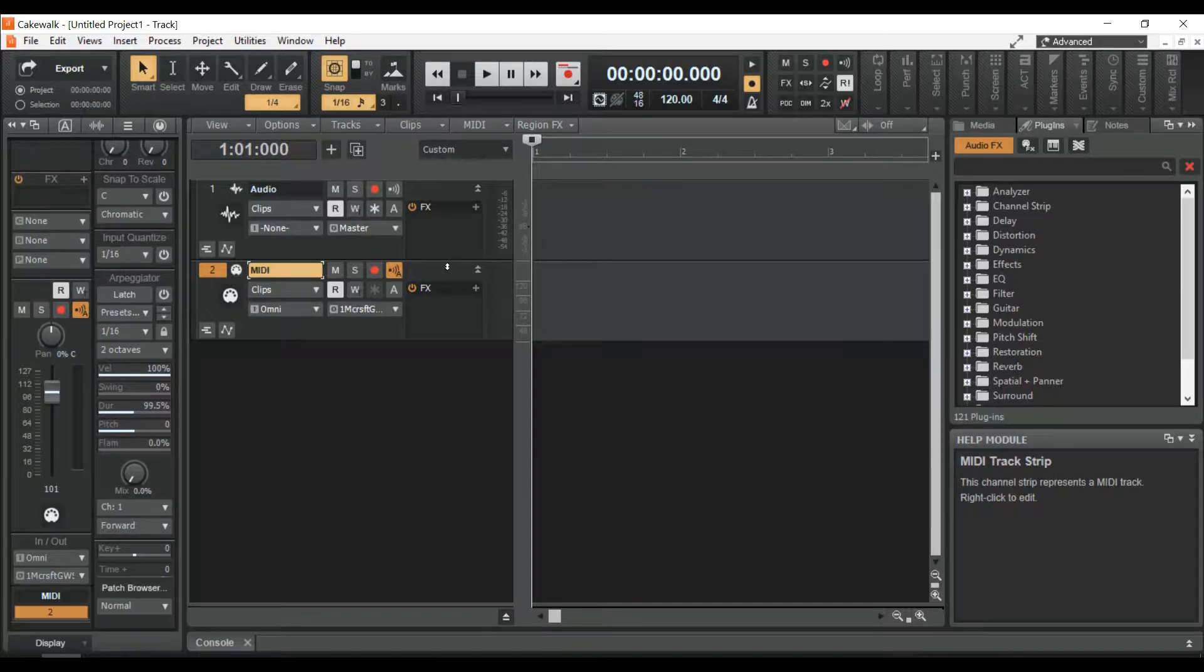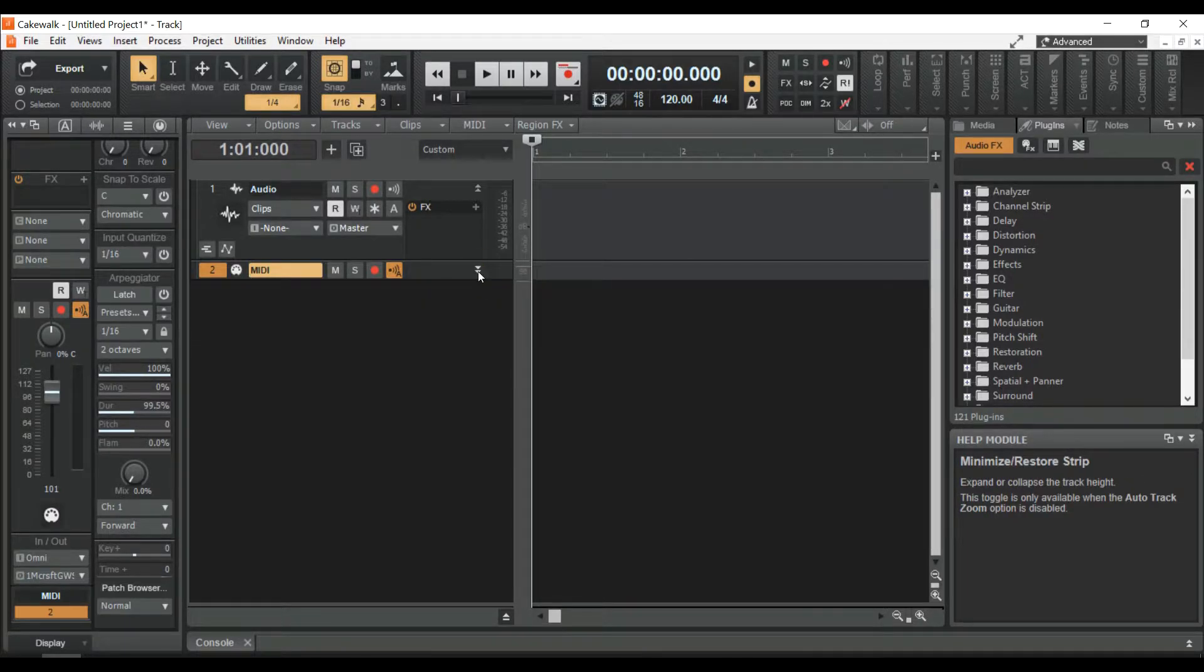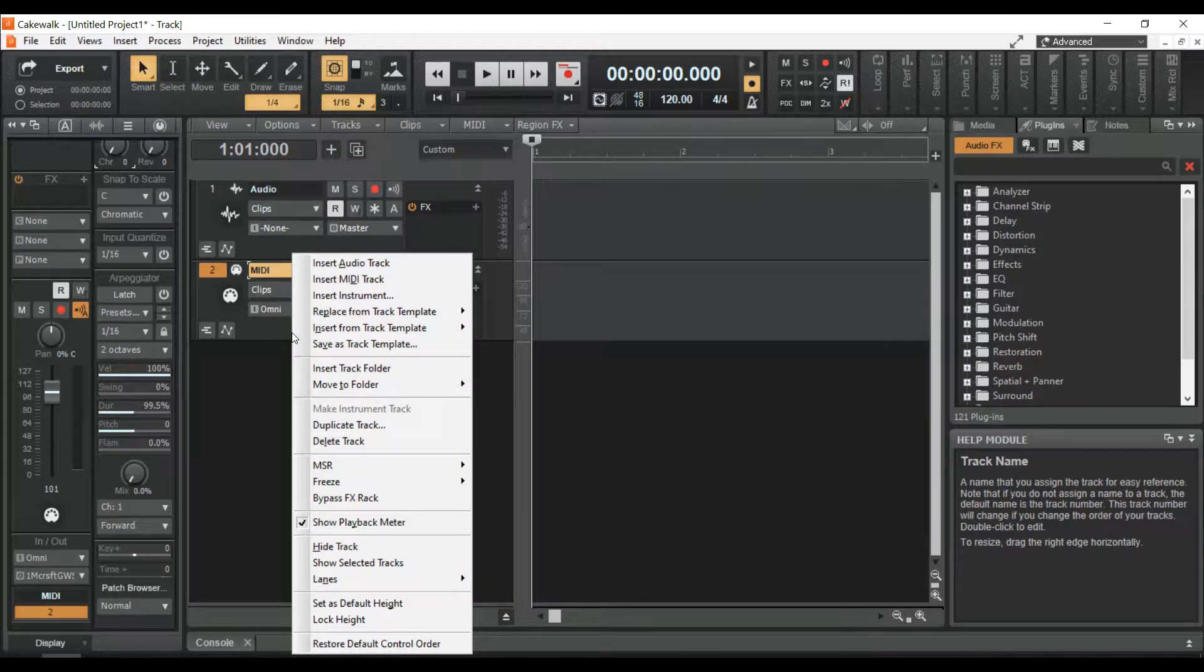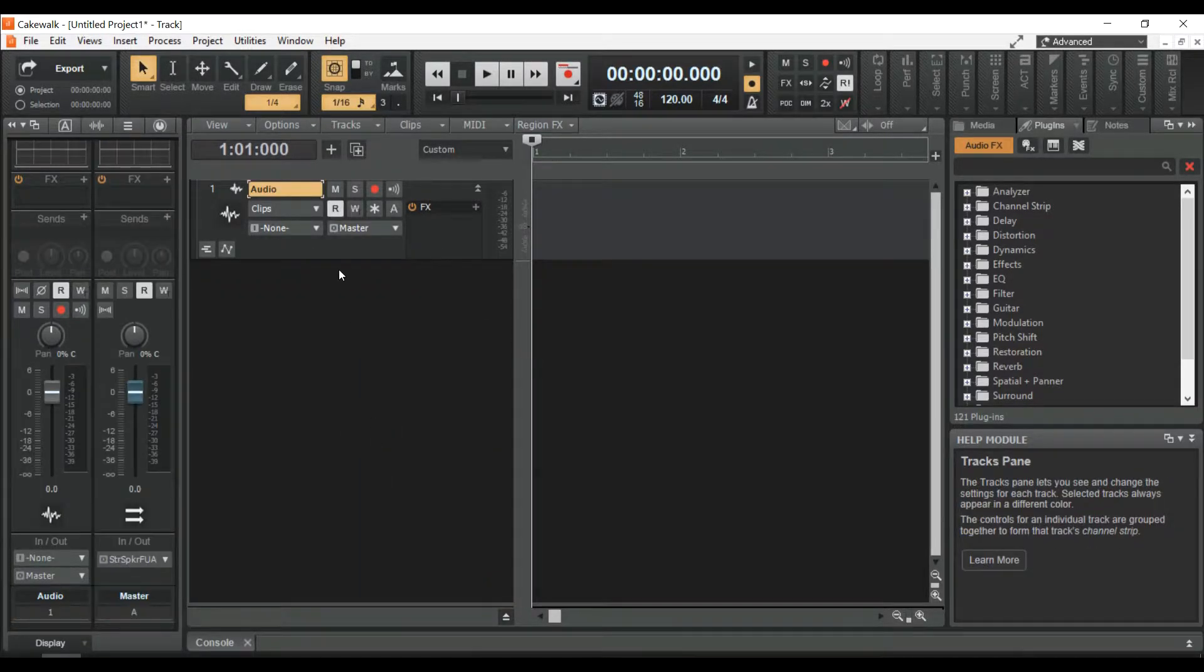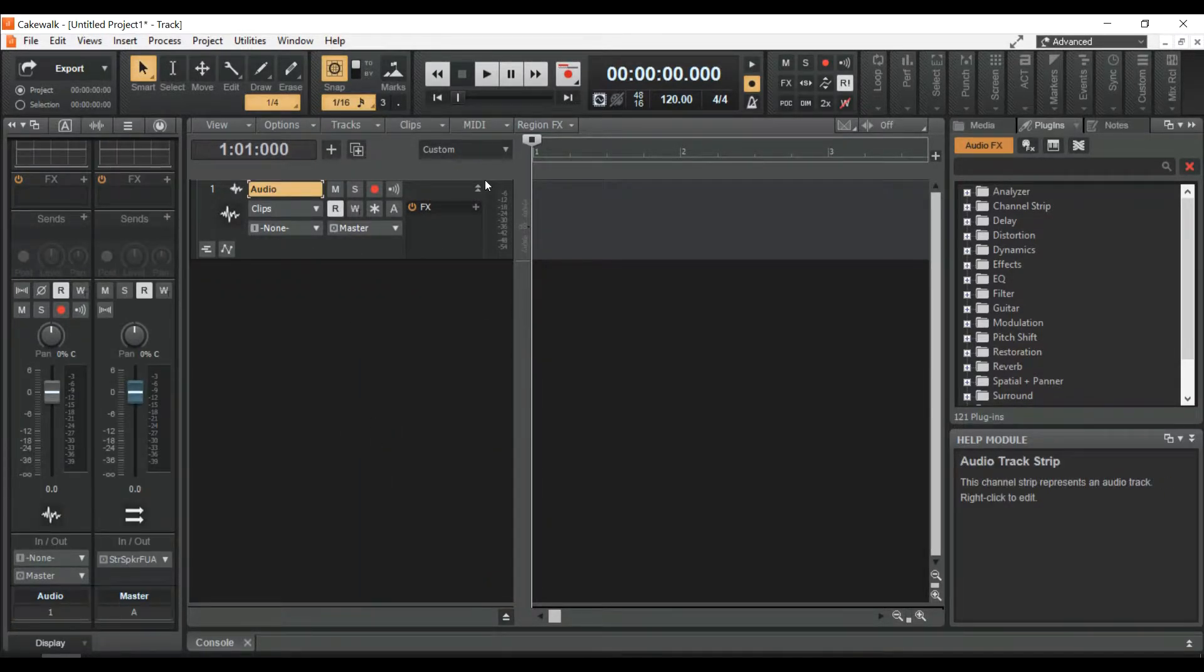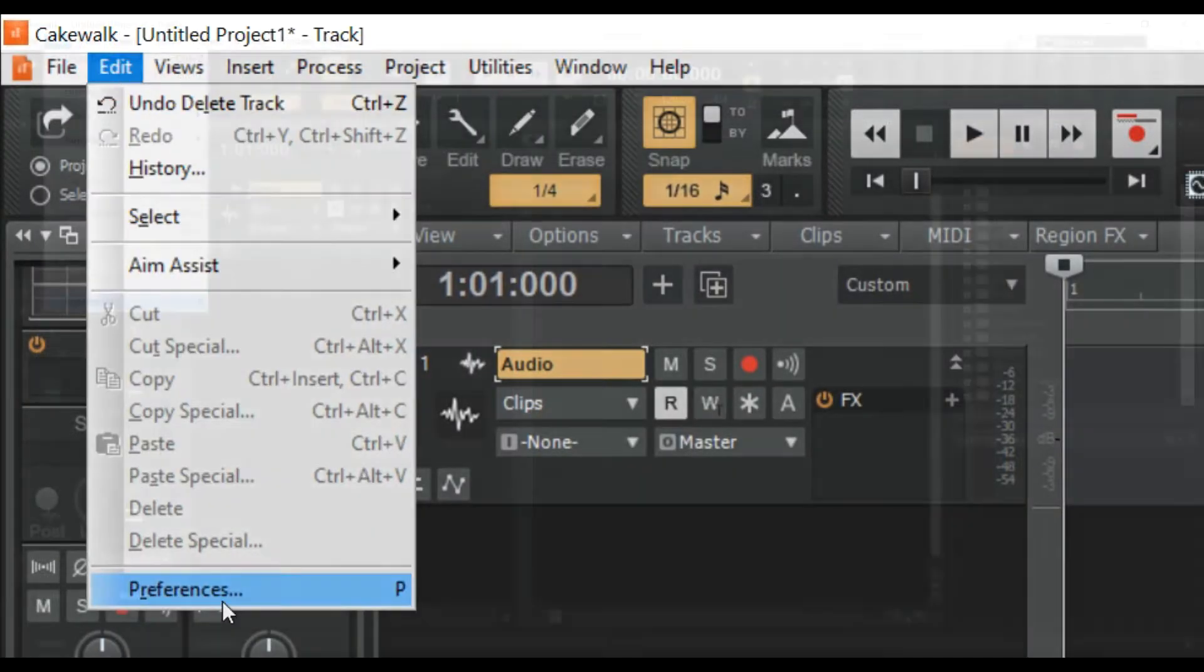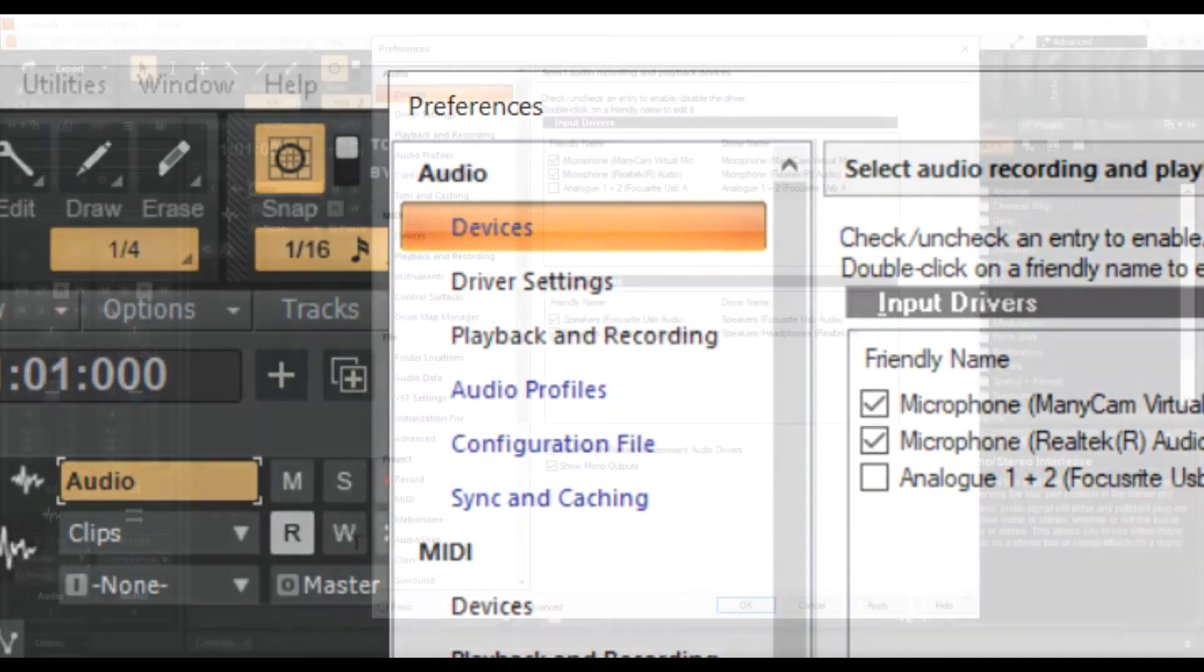You can either minimize the MIDI track or right-click on the MIDI track and click Delete Track. To configure the microphone input, go to the Edit menu, Preferences, Devices.